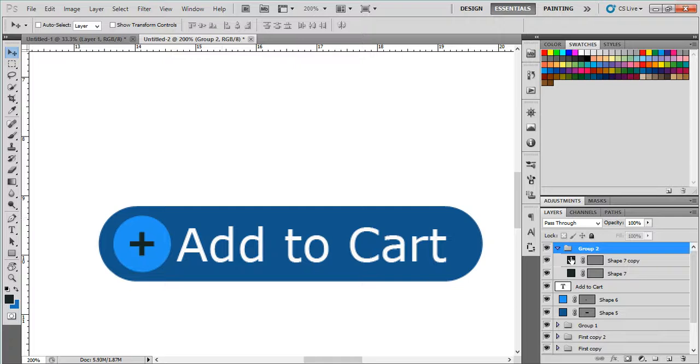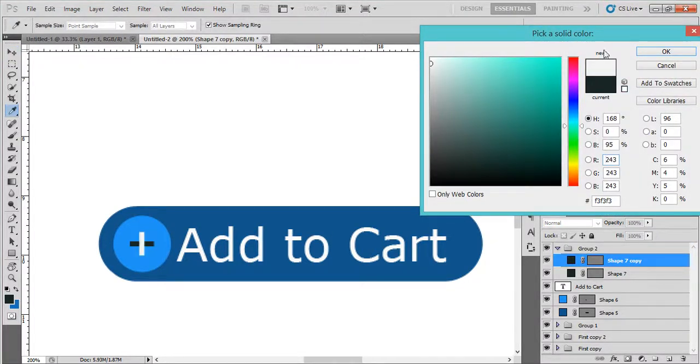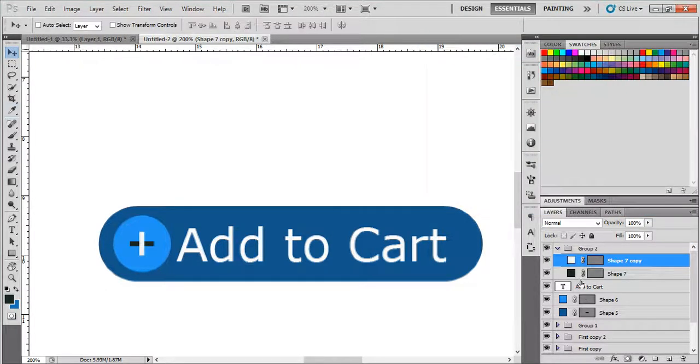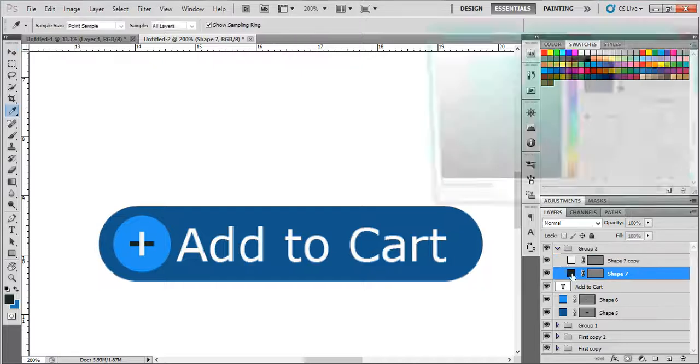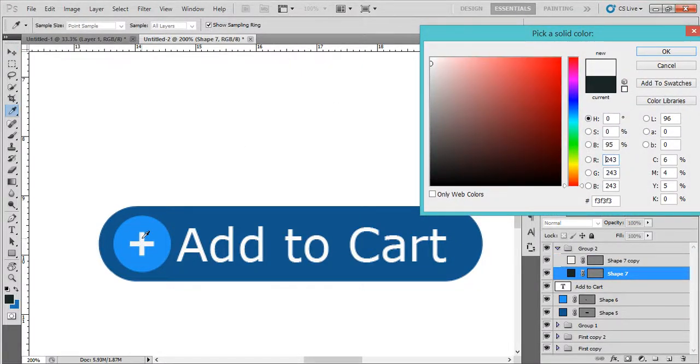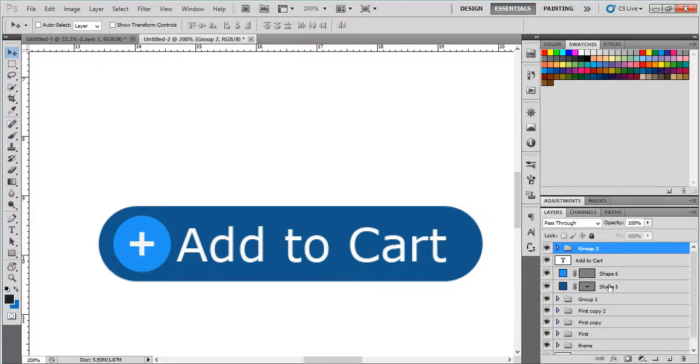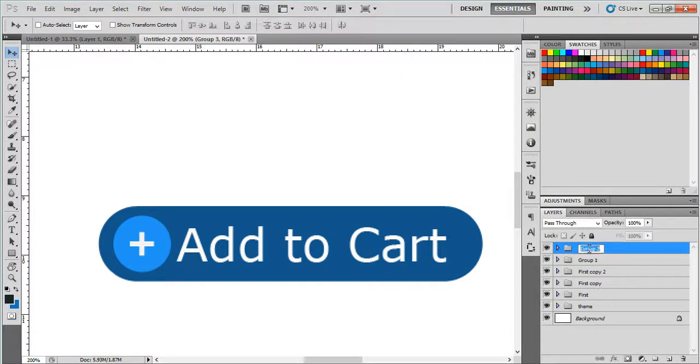And this one will be plus, maybe white, and this one will be white. All this will be another button, Add to Cart.